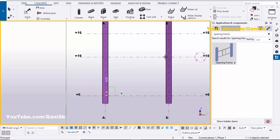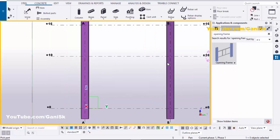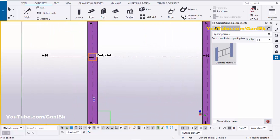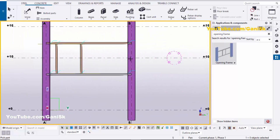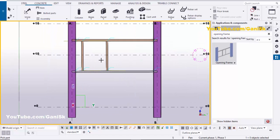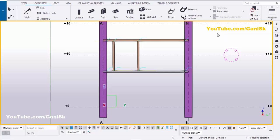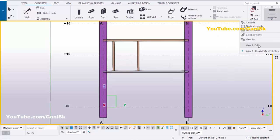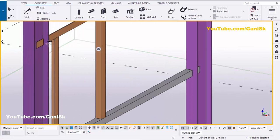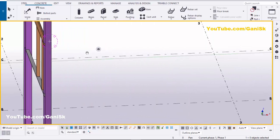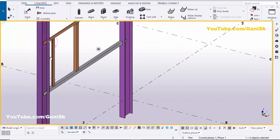Select the first column, then select the second column, pick the position at this location, and pick the second position here to create the opening. Close this window. Now click on Window and select the 3D view — right-click and drive. By default you will get the opening frame with L-angle profiles.